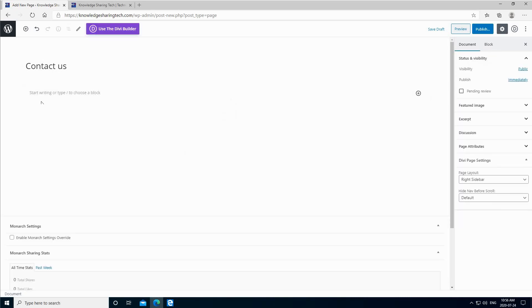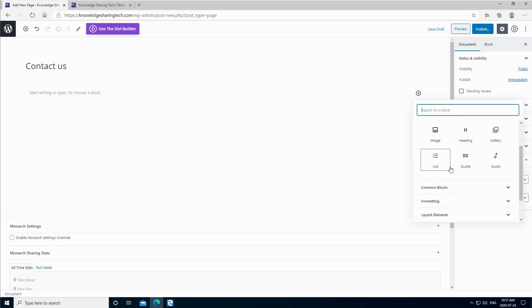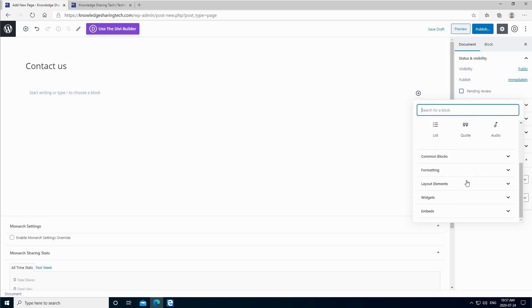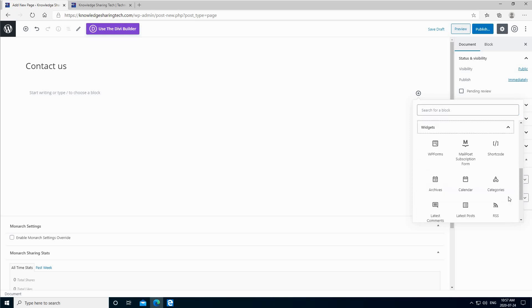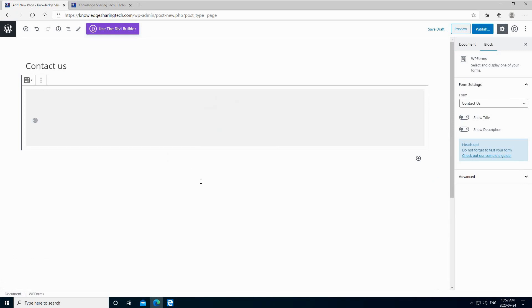I'm going to use the default editor. This is the empty page. We need now to attach the form to it. It comes under the form of a widget, so click the plus here to add a block and choose widget. Under widgets, click on the dropdown and here you have the WPForms widget. Click on it and choose the form which is Contact Us form.